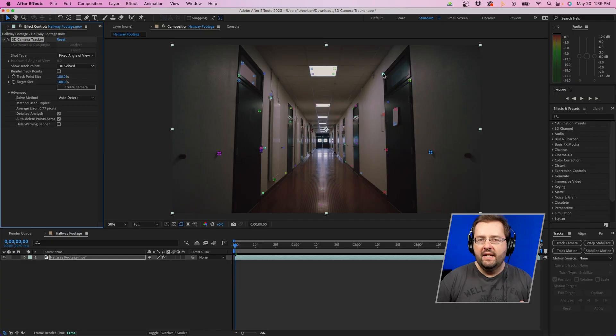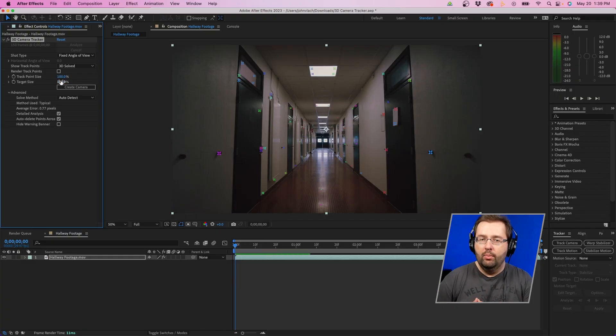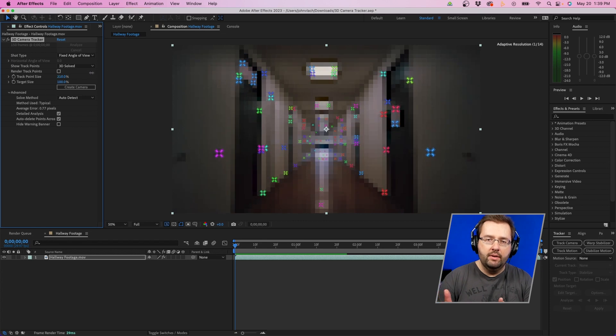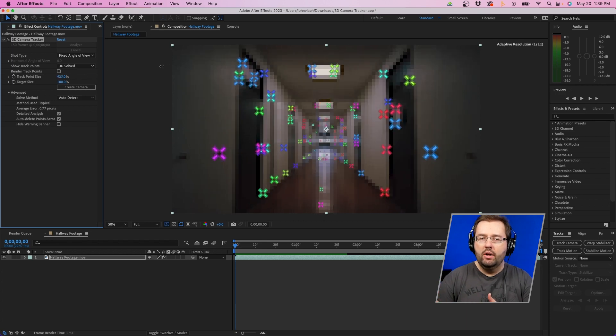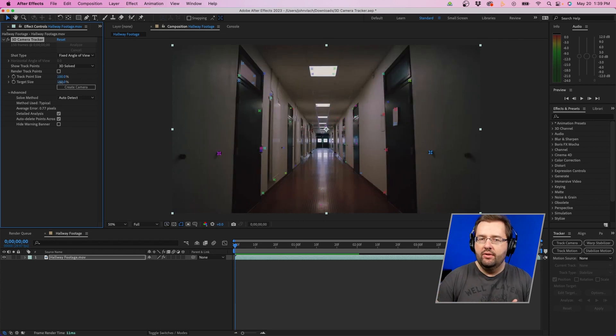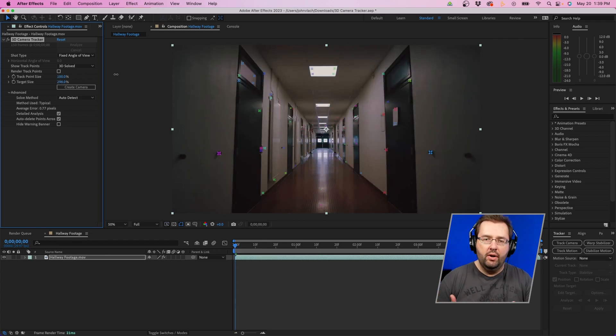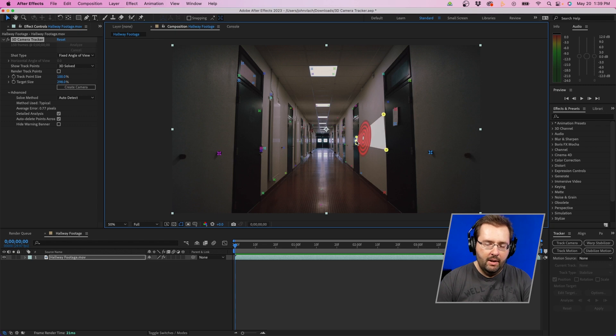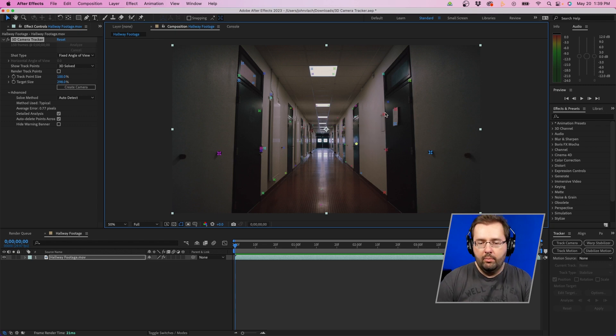Now there's a few settings that you can adjust. You can adjust the size of the tracking points if they are quite small in your scene. You can make them larger. You can also increase and decrease the size of the target as well in your scene. Now when it comes to selecting your points, you can click them individually here, or you can lasso select by holding down shift to select all these track points as well.